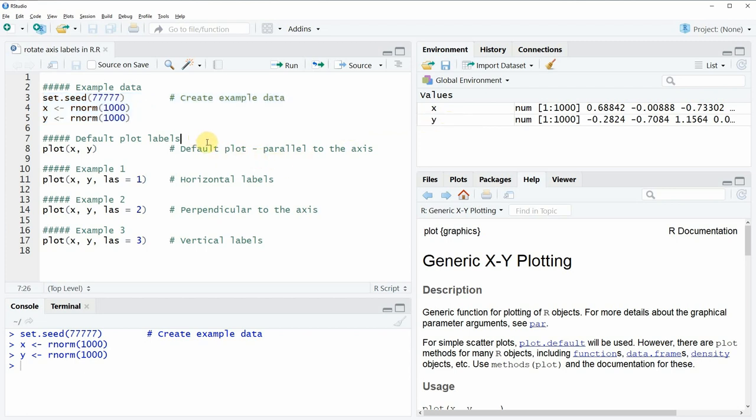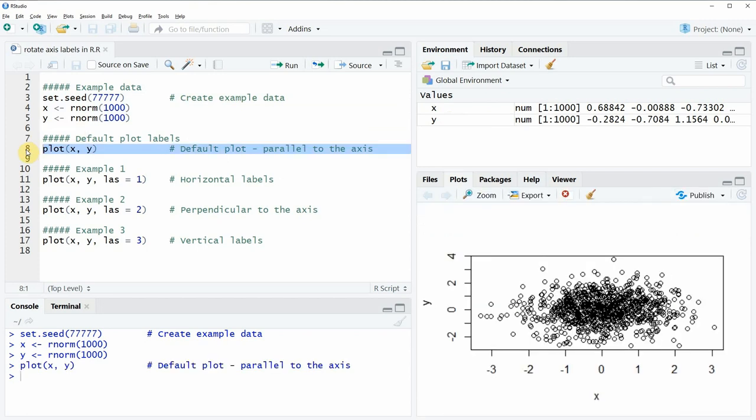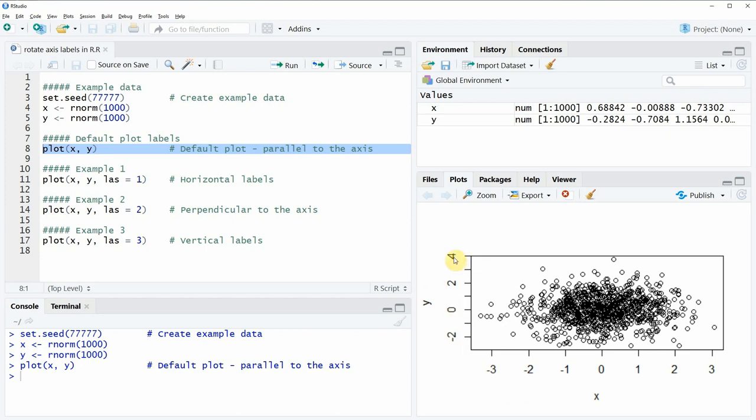Now if we want to plot these data then we can apply the plot function as you can see here in line 8 of code. So if you run this line of code you can see a base R plot with default label specifications which means that the x-axis labels are aligned horizontally and the y-axis labels are aligned vertically.